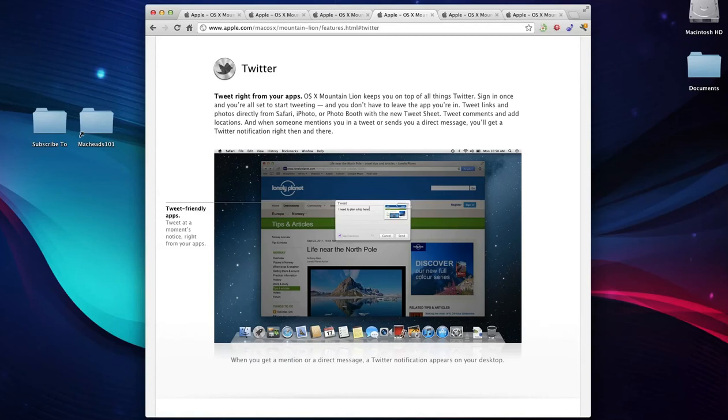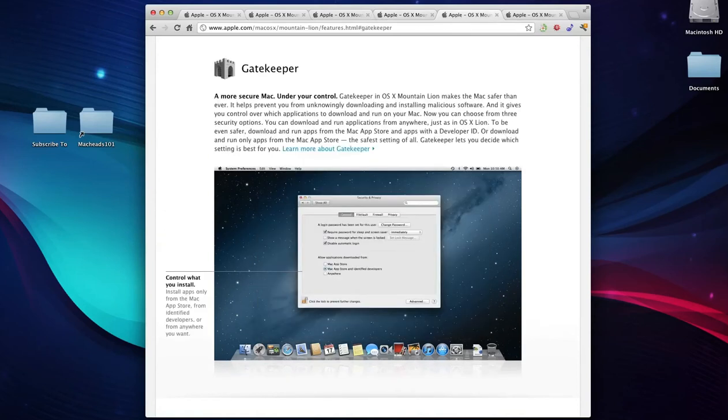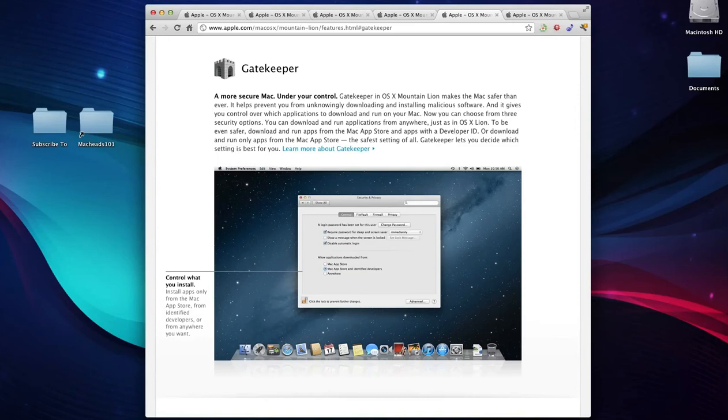One of the other major things that I want to talk about is Gatekeeper. Gatekeeper is their new security. It's basically just a name for their security. Most of the security features have already been in Mac OS X, like locking the screen when you sleep your computer, firewall, stuff like that. But now there's some new stuff.